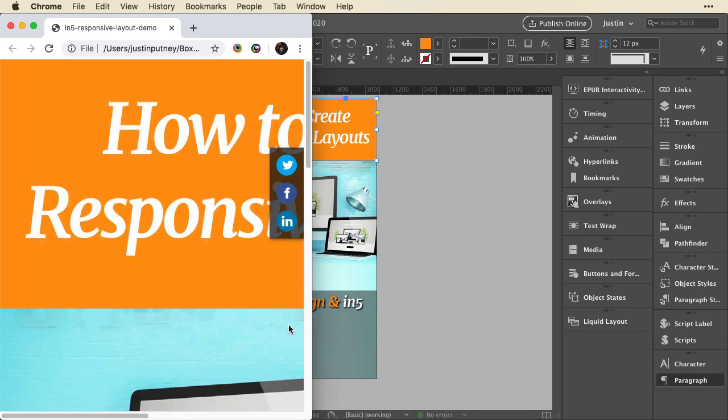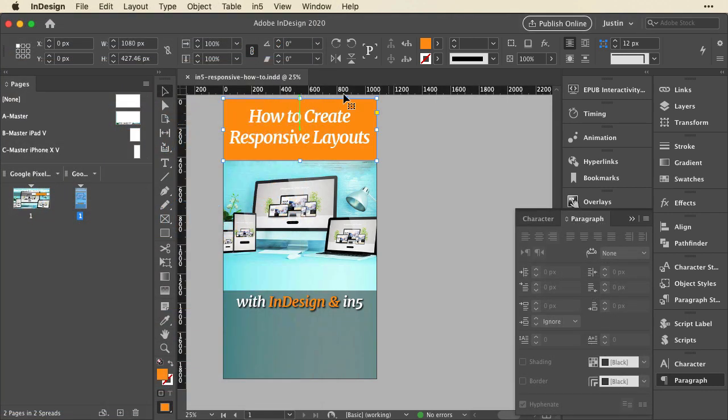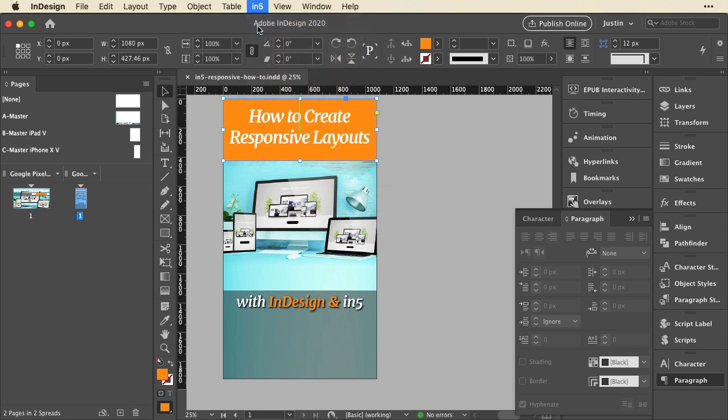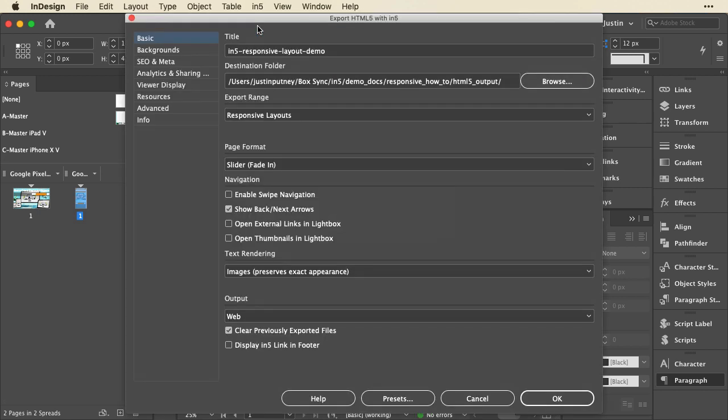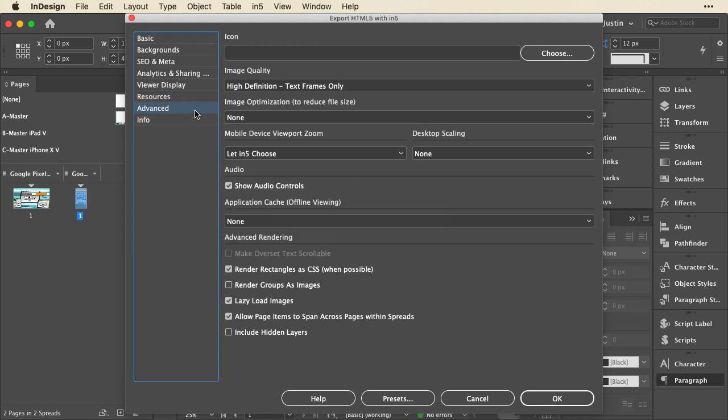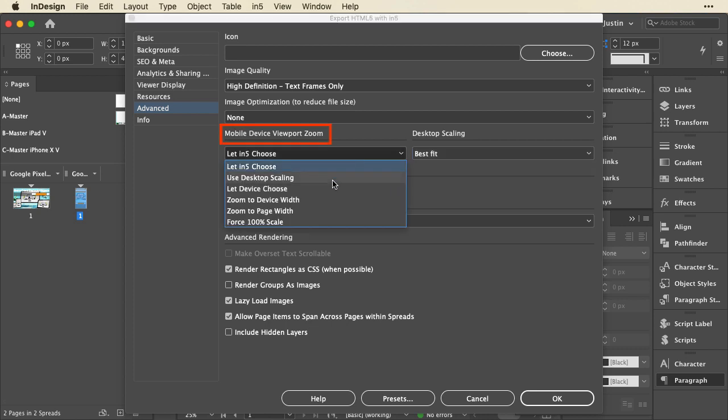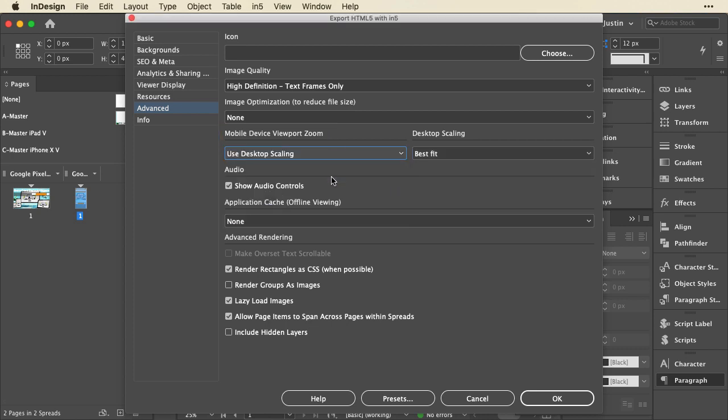Before we move on and create a third layout, let's actually set this to automatically scale to the window. So I'll go back to InDesign, and I'll go back up to my export dialog. If I was doing this with the easy export wizard, it's going to basically take care of this for me. But if you want to do this in the full dialog, because there are specific options you want to set, this is where you find it. You go into advanced, and under desktop scaling for this, I'll choose best fit. And I will say use desktop scaling for the mobile device viewport zoom. That means it'll use this scaling for both desktop and mobile devices. Then I'll go ahead and click OK and let it export.